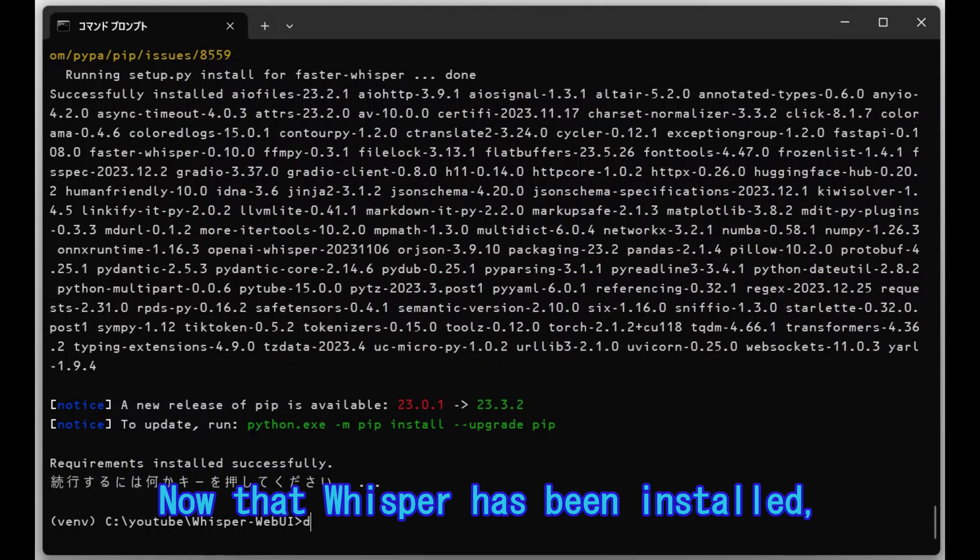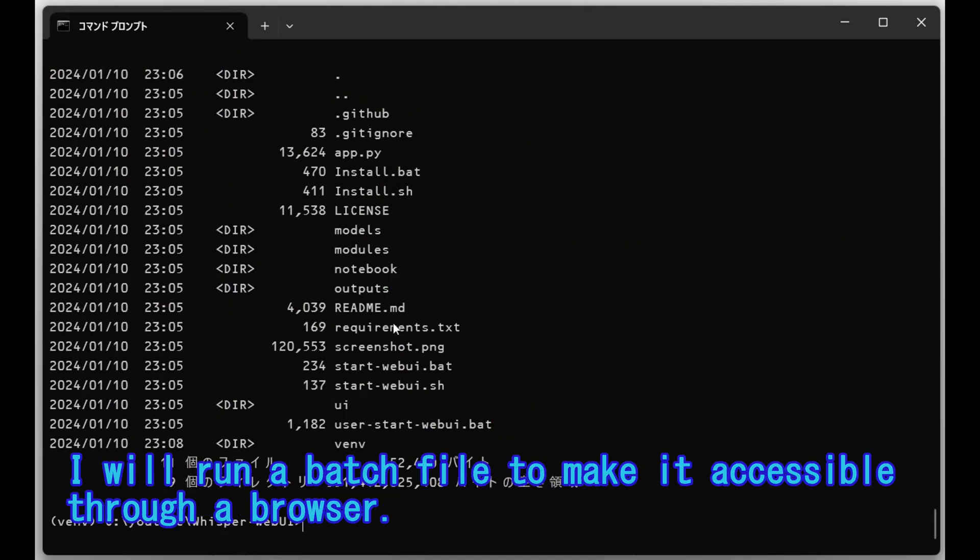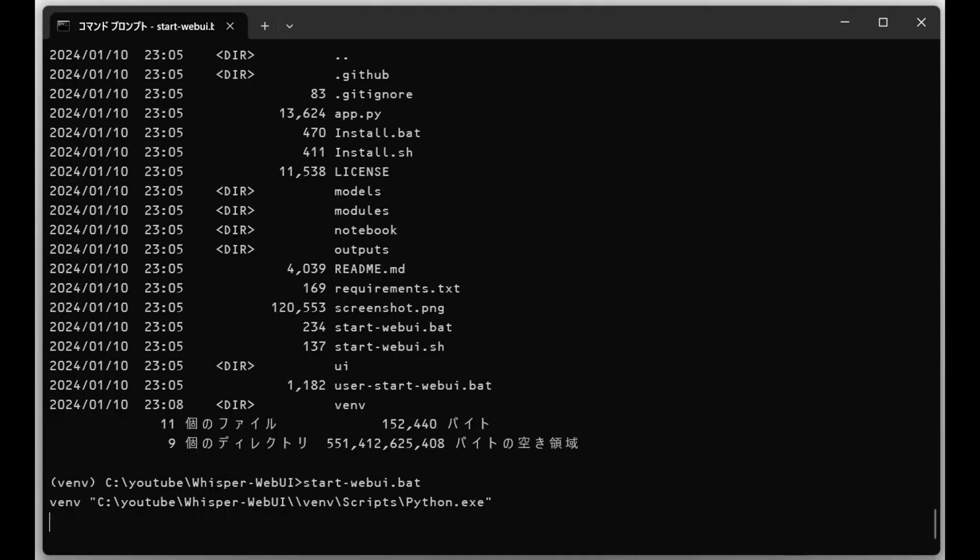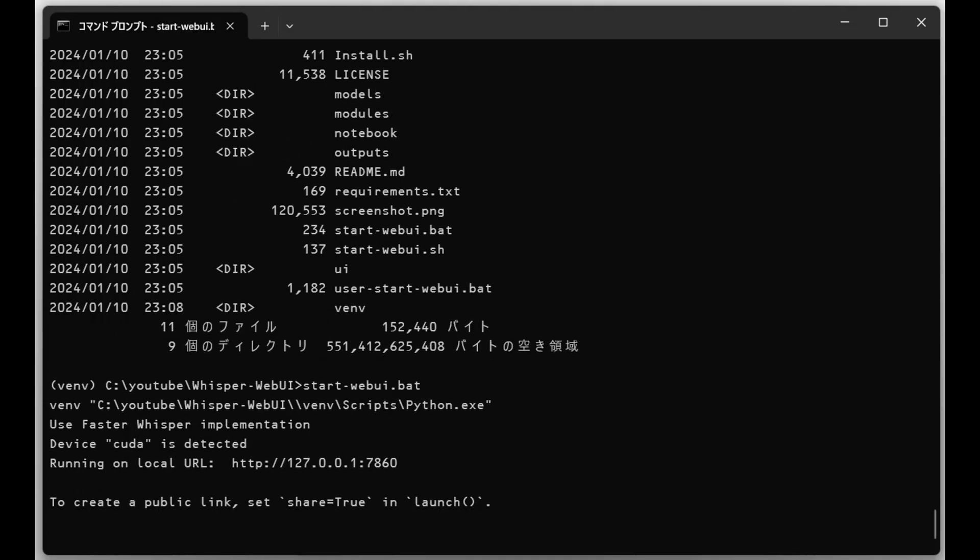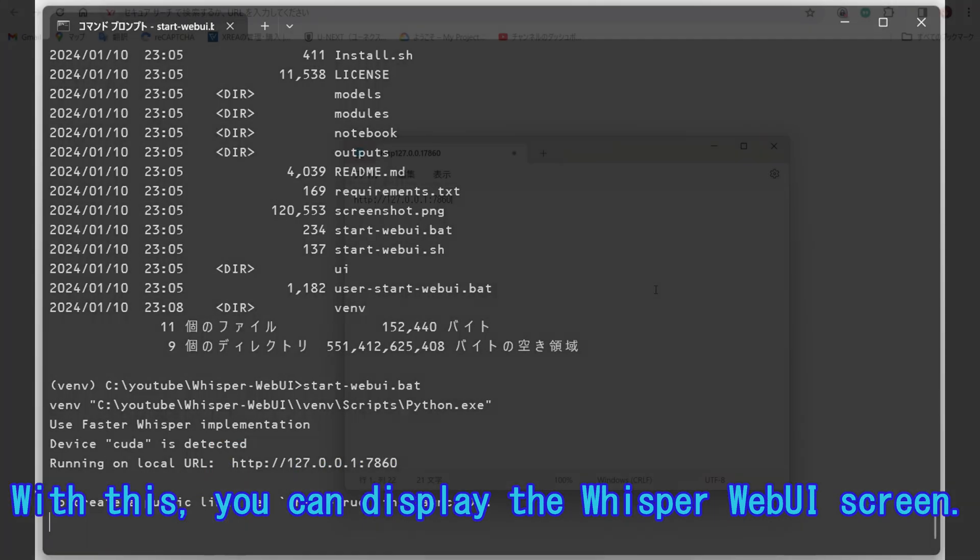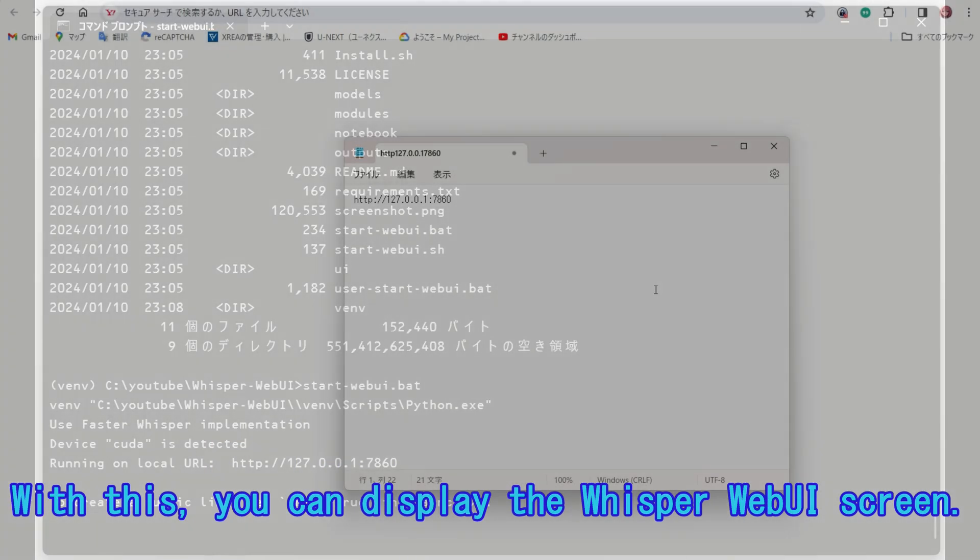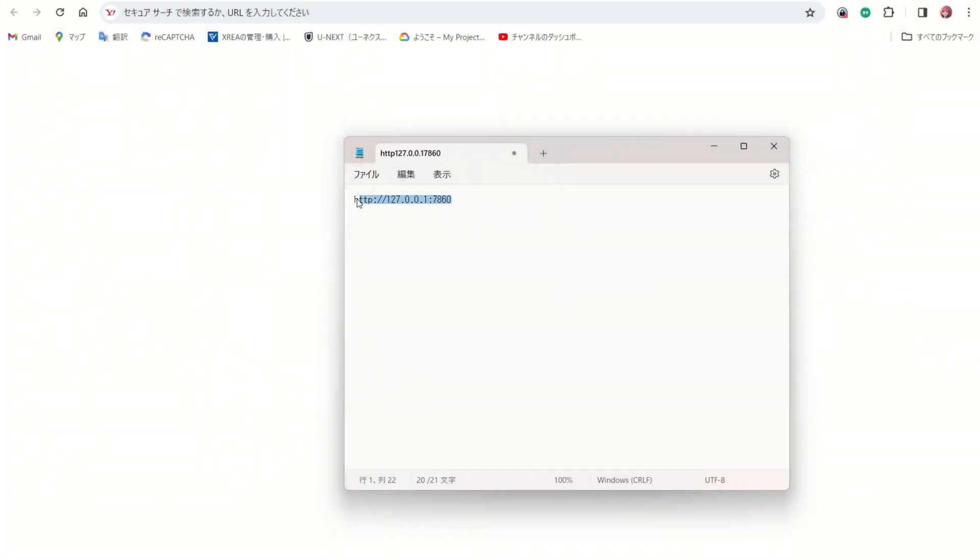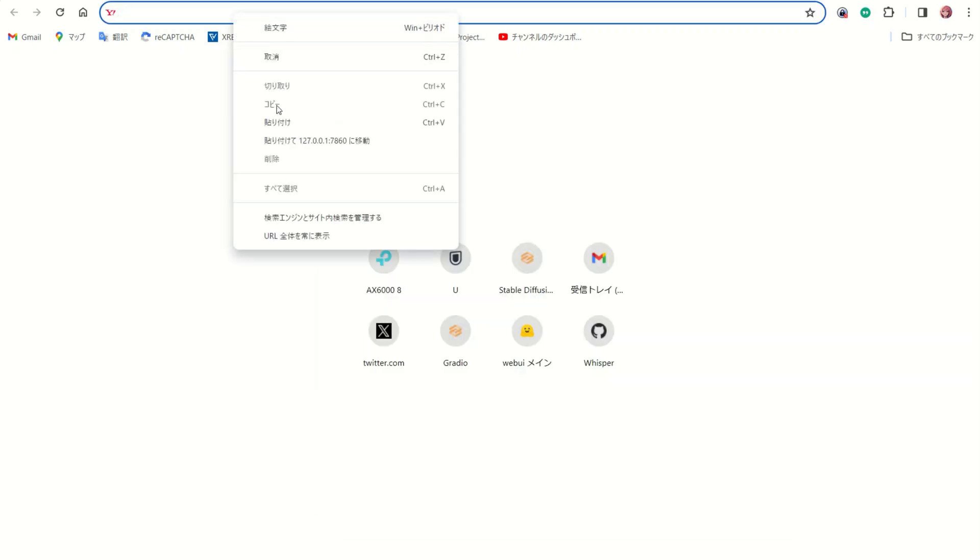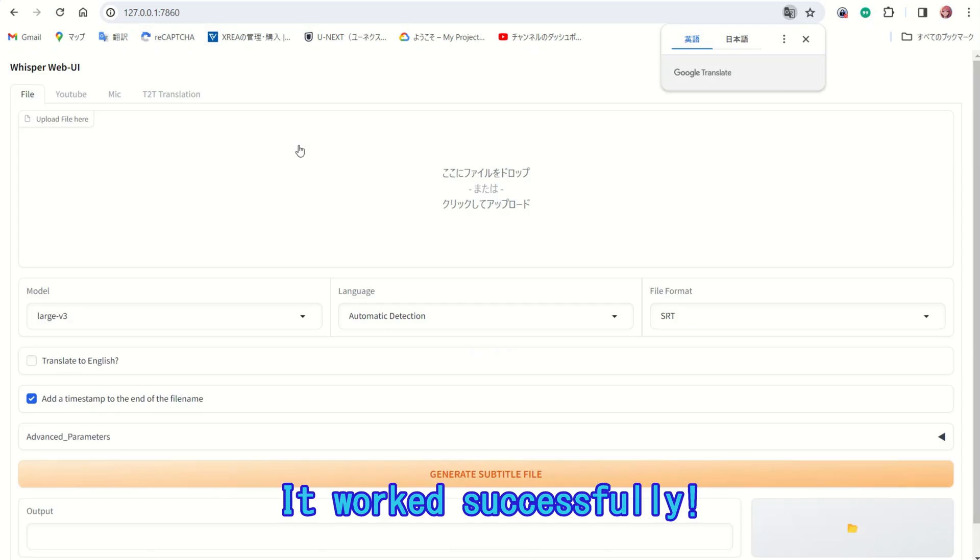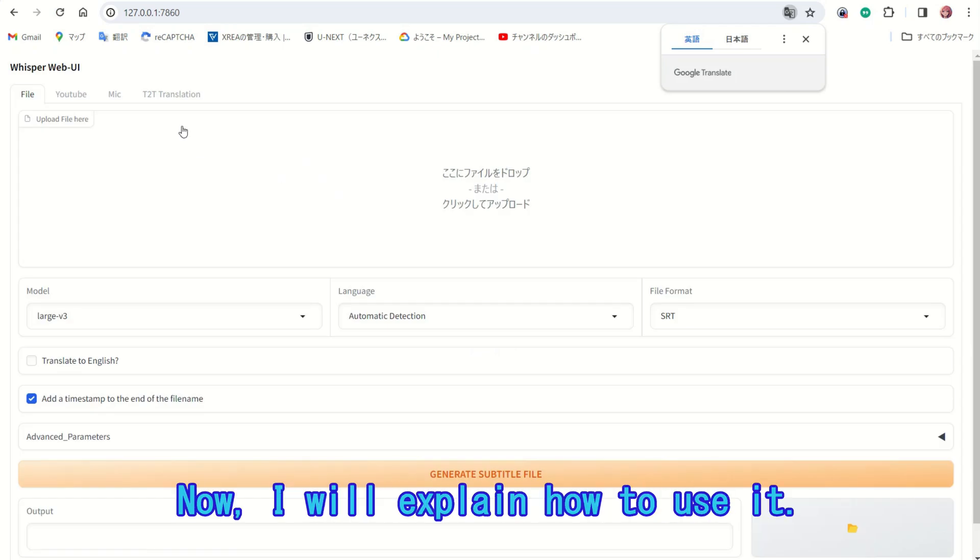Now that Whisper has been installed, I will run a batch file to make it accessible through a browser. The URL to be entered in the browser has been displayed. With this, you can display the Whisper Web UI screen. It worked successfully. Now, I will explain how to use it.